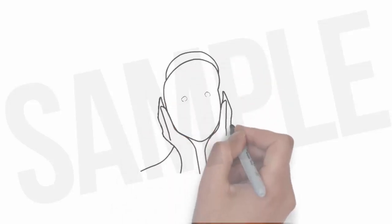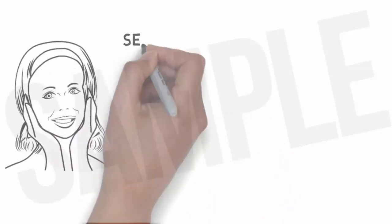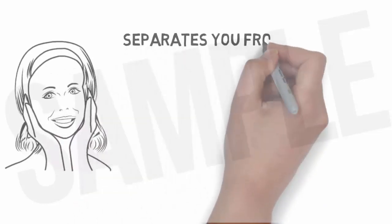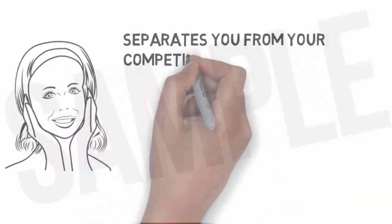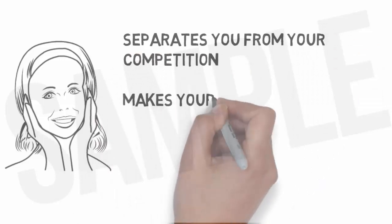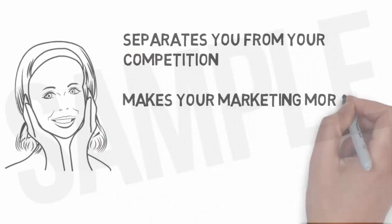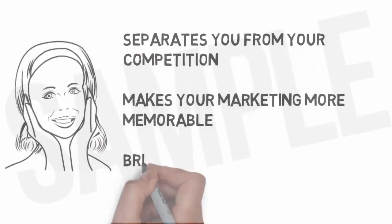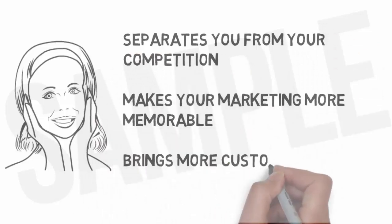This is a fast and effective way to deliver your advertising message, and it separates you from the competition, makes your marketing more memorable, and brings more customers through your doors.